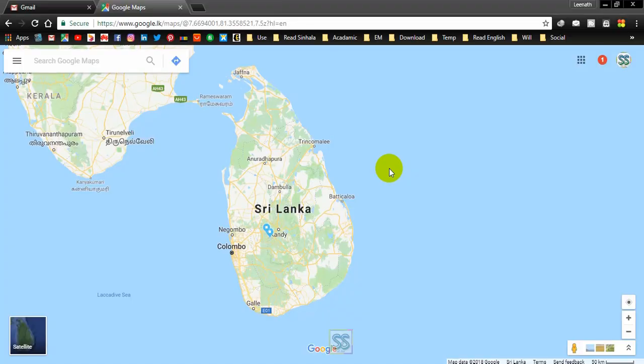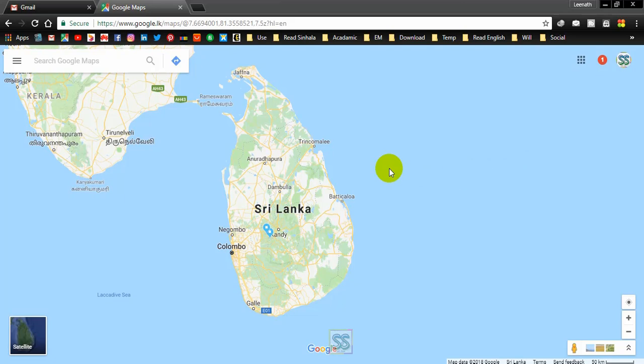Hello friends, welcome to the CX Show YouTube channel. Hope you are doing well. Today I have enough time to make a video which is very useful for you. I'm going to use Google Maps and show you a very simple and hidden trick that most people don't know, even though they use Google Maps every day.